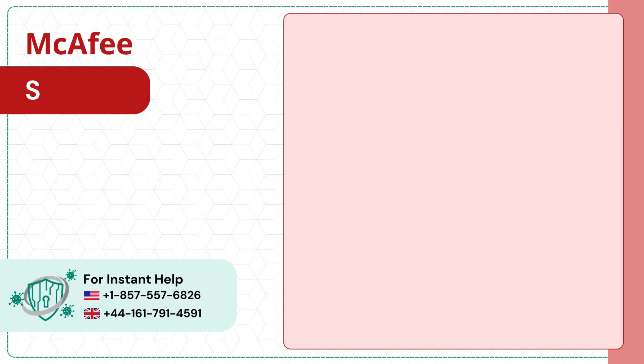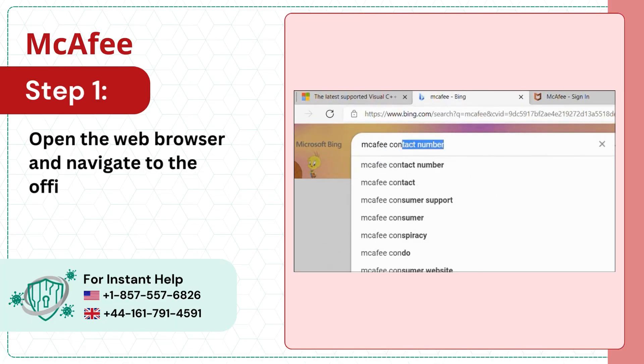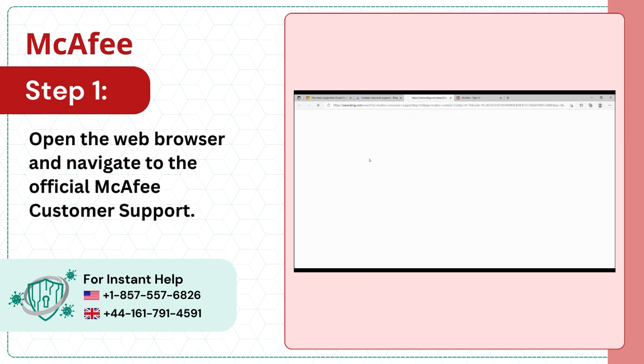Step 1. Open the web browser and navigate to the official McAfee customer support.